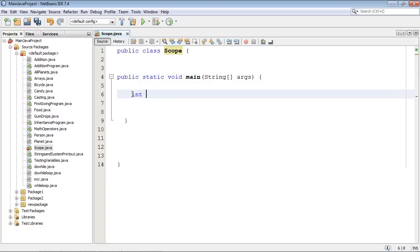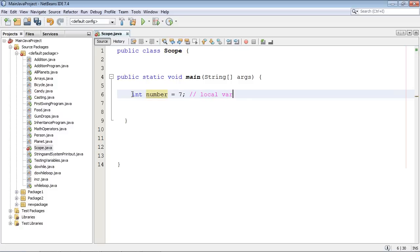So let's declare an int variable and we'll call it number and we'll give it a value and we'll do some comments here. This is a local variable and we are declaring it and initializing it.